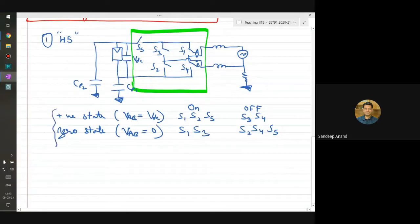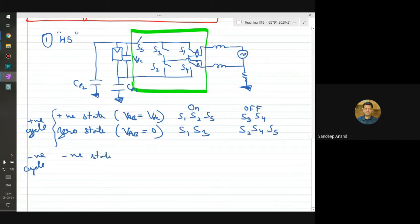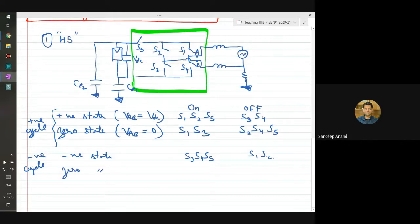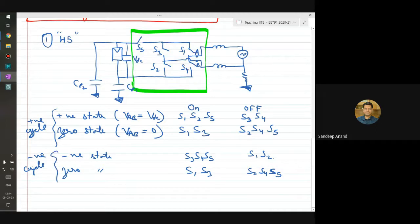For the negative cycle, you achieve the negative state by switching on S3, S4 and S5 with S1 and S2 off. The zero state is again achieved using the same combination - S1 and S3 top switches on, and S2, S4, S5 off. So the zero state in both negative and positive cycles is achieved using the same arrangement of switches. In terms of differential mode operation, you can use these switches to create the switching states, generate VAB with the required magnitude and phase angle with respect to the grid.